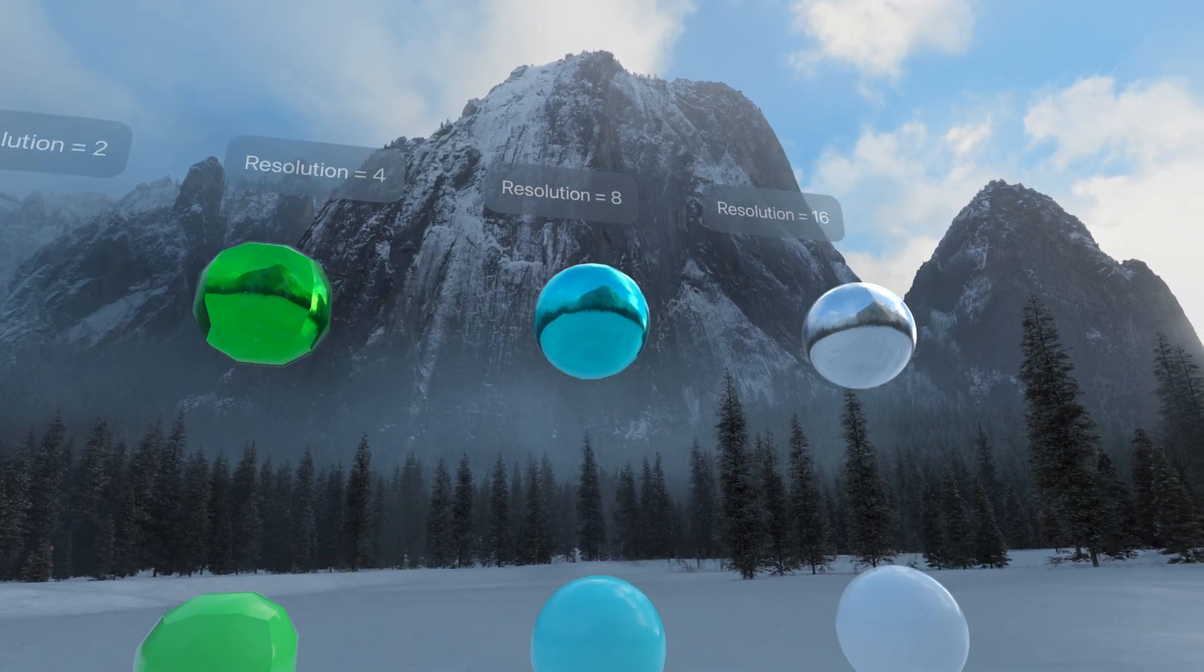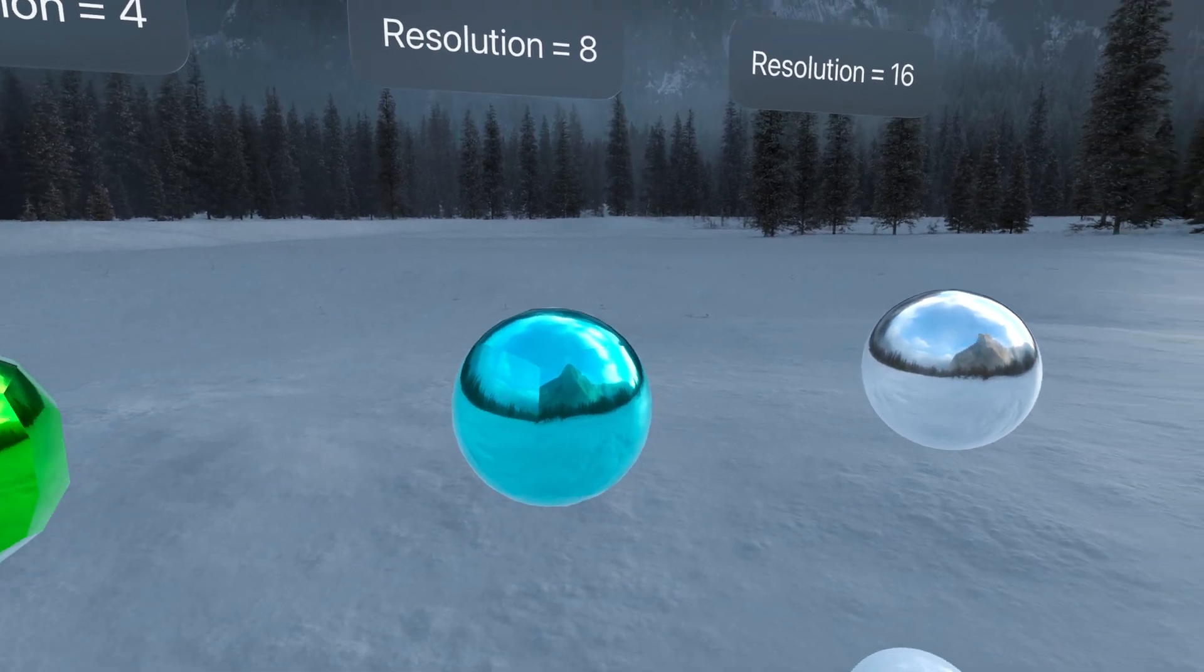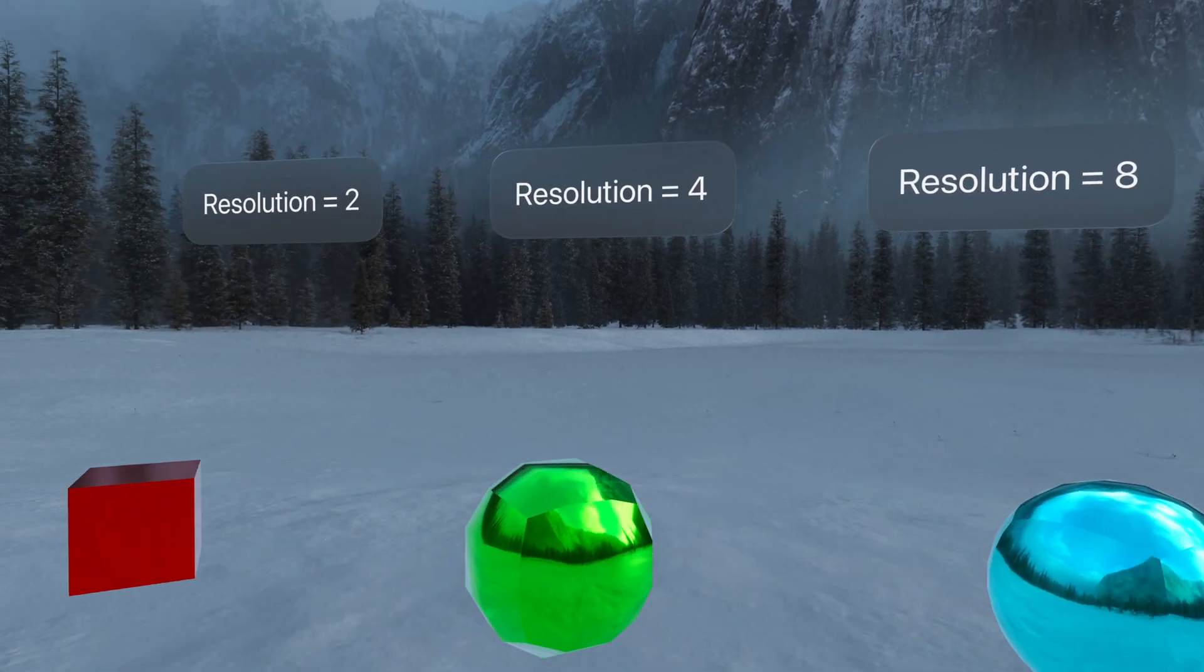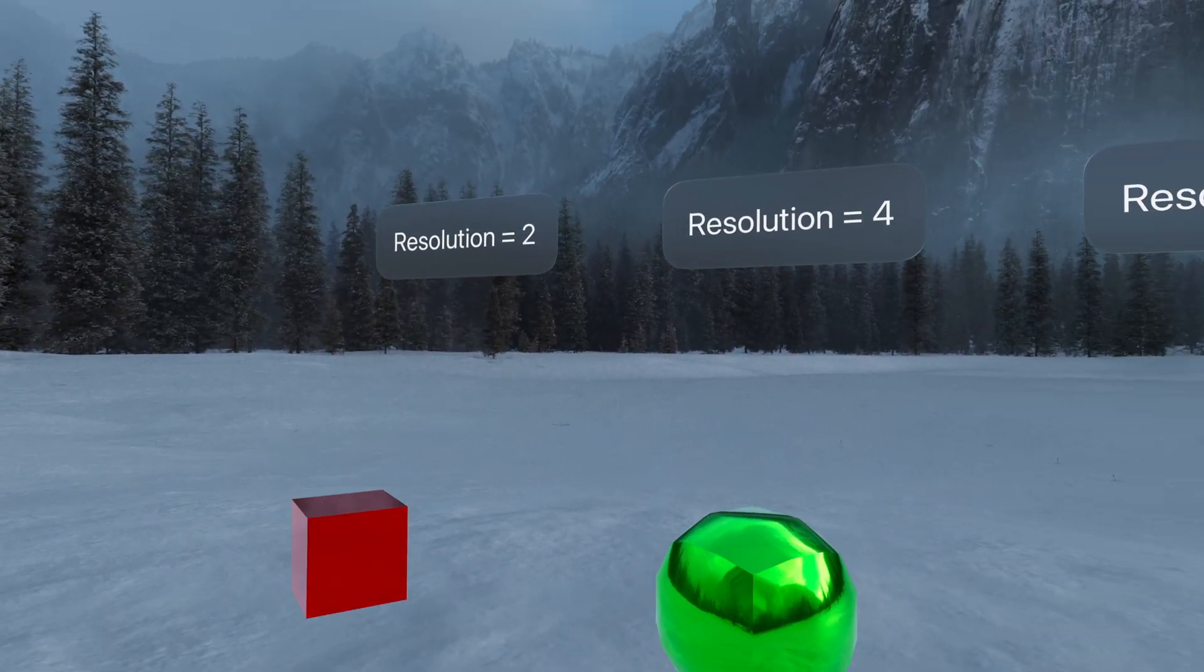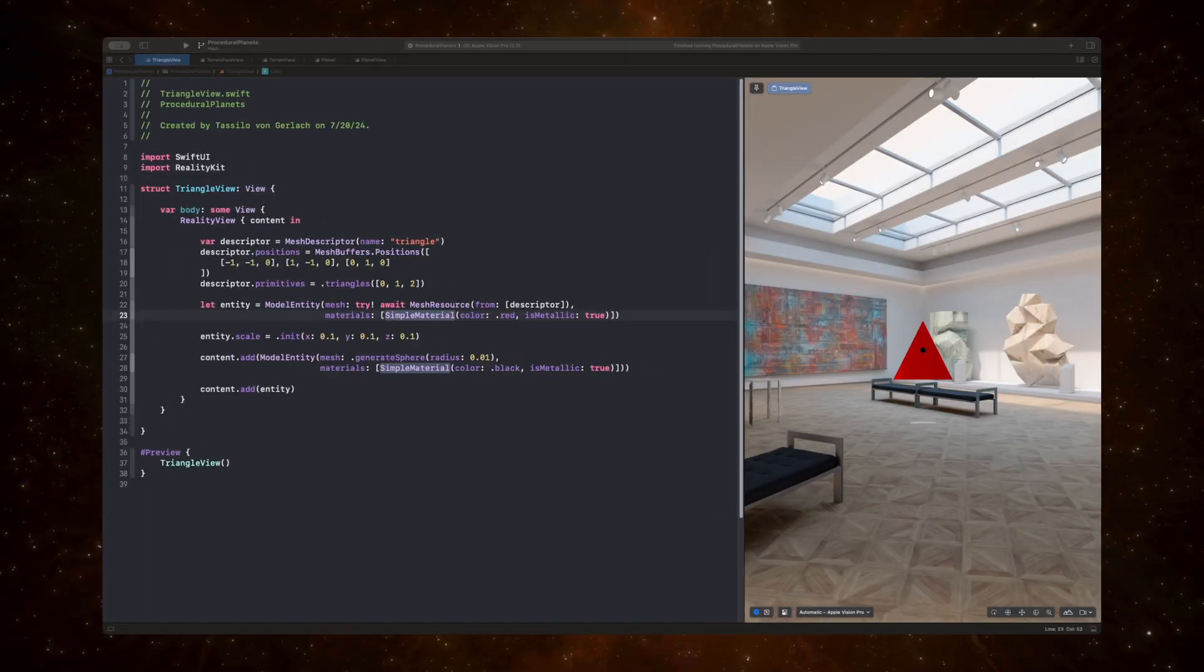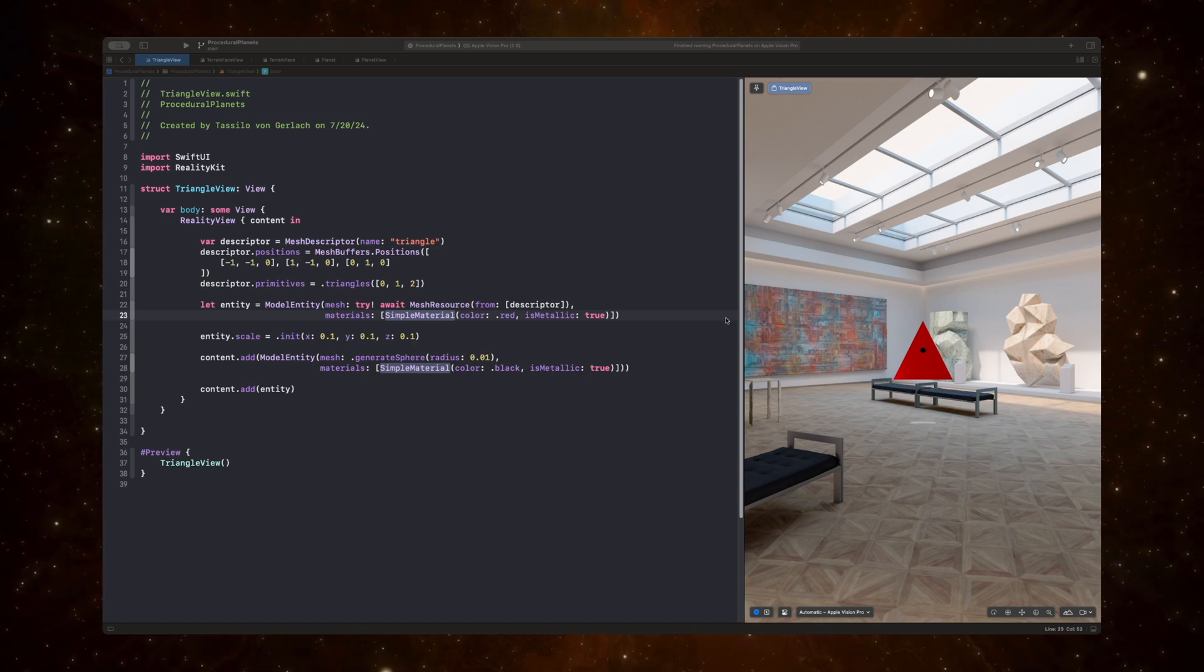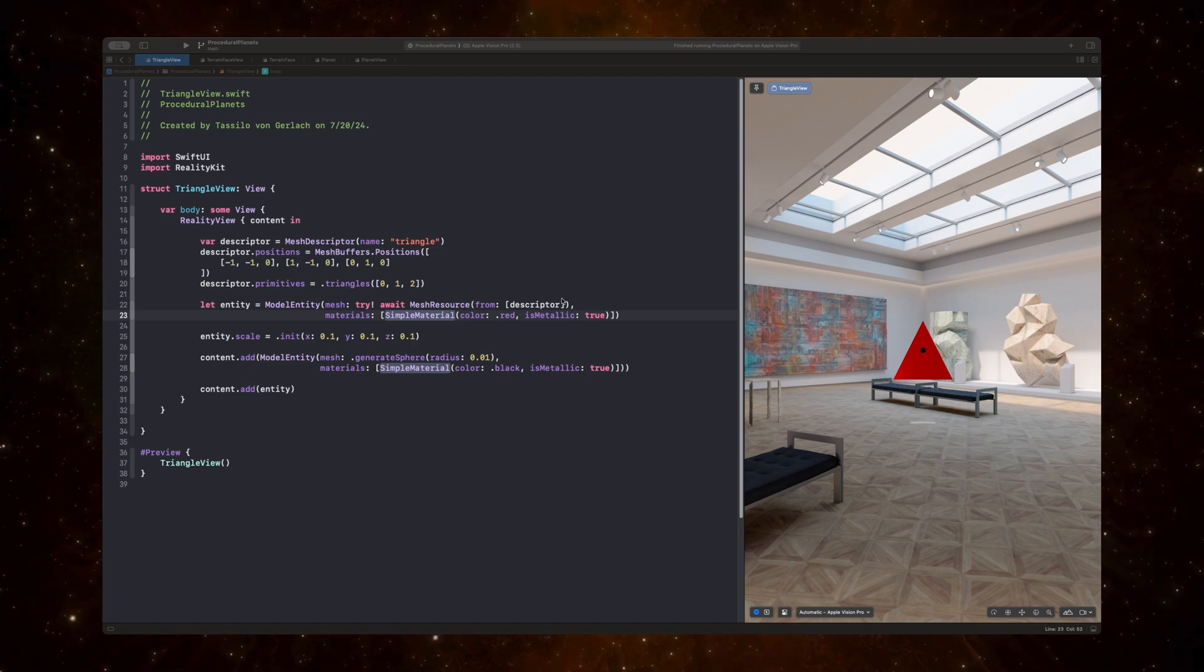I'm just going to focus more on the Reality Kit aspect of this implementation, and I'll touch on the algorithm as well. But you should definitely watch this video for more background information on what we're doing. And I want to start by looking at how we can render a very simple triangle.